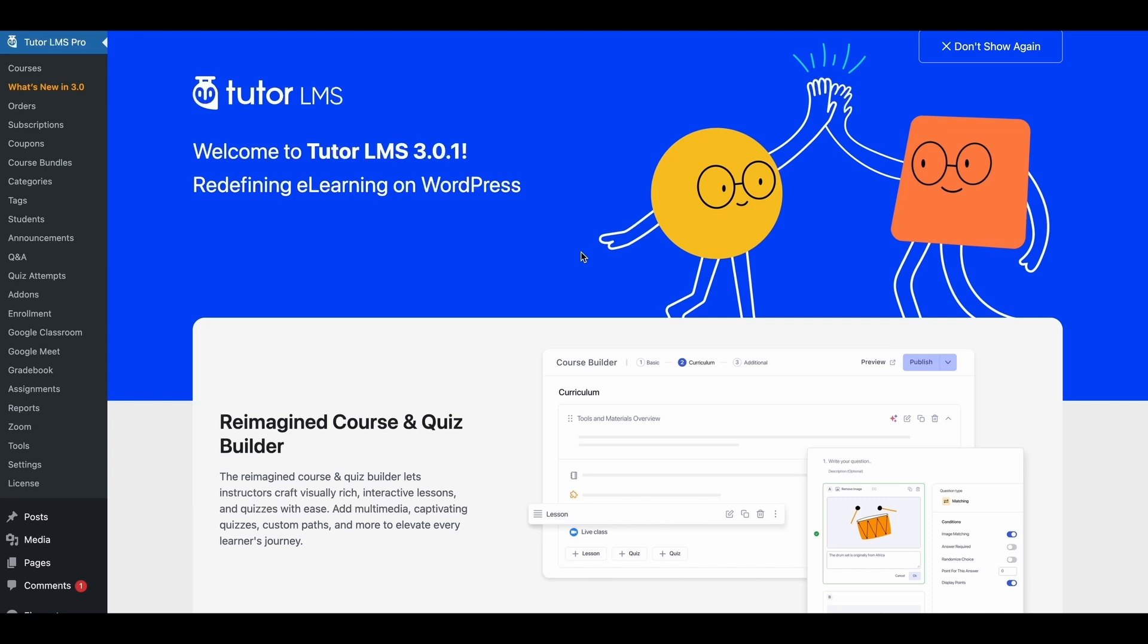So we'll go over all of these features in our coming tutorials but for today we will be looking at the all new redesigned course builder for TutorLMS and how we can easily create a course from start to finish on the new revamped builder. So let's get started.